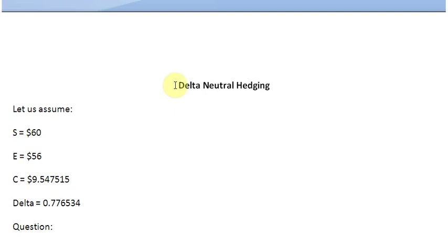Ladies and gentlemen, welcome to this screencast in which we are going to talk about delta neutral hedging.